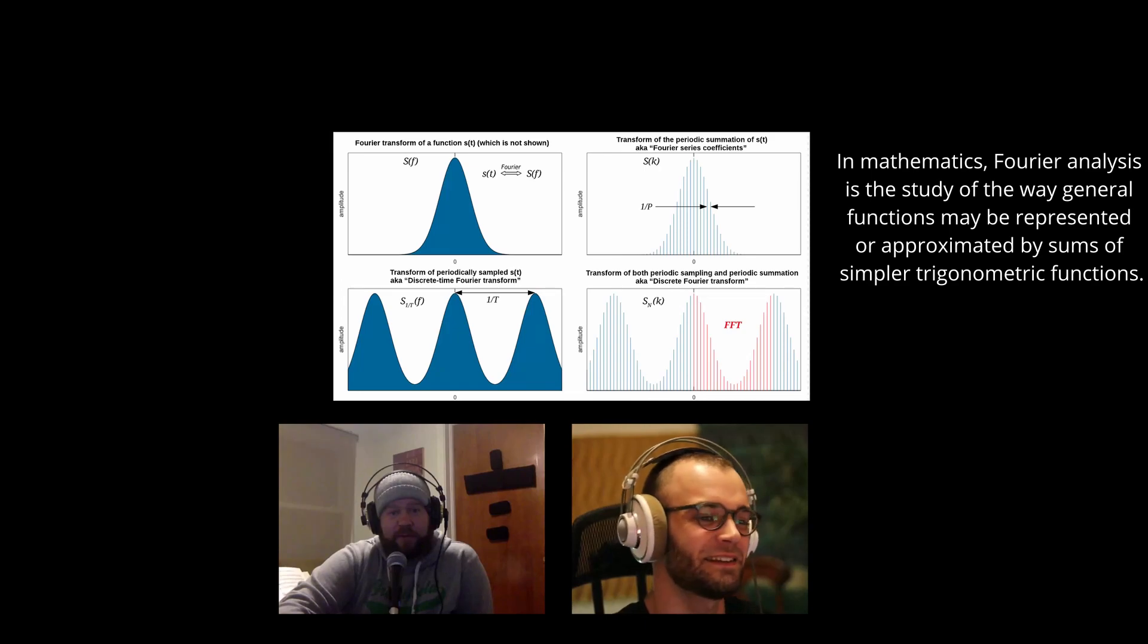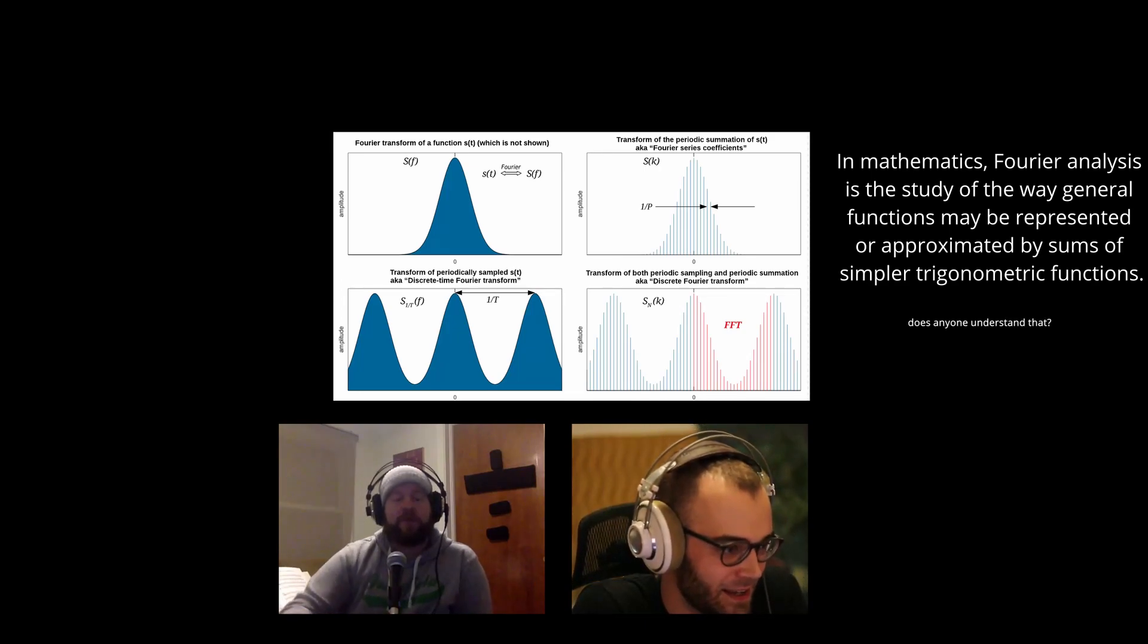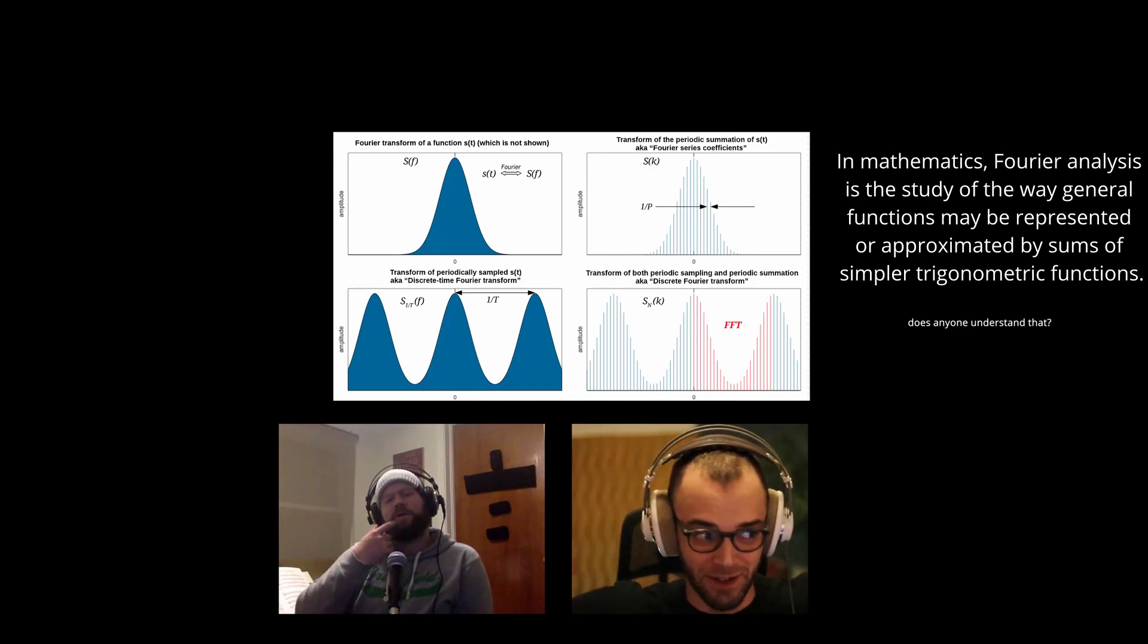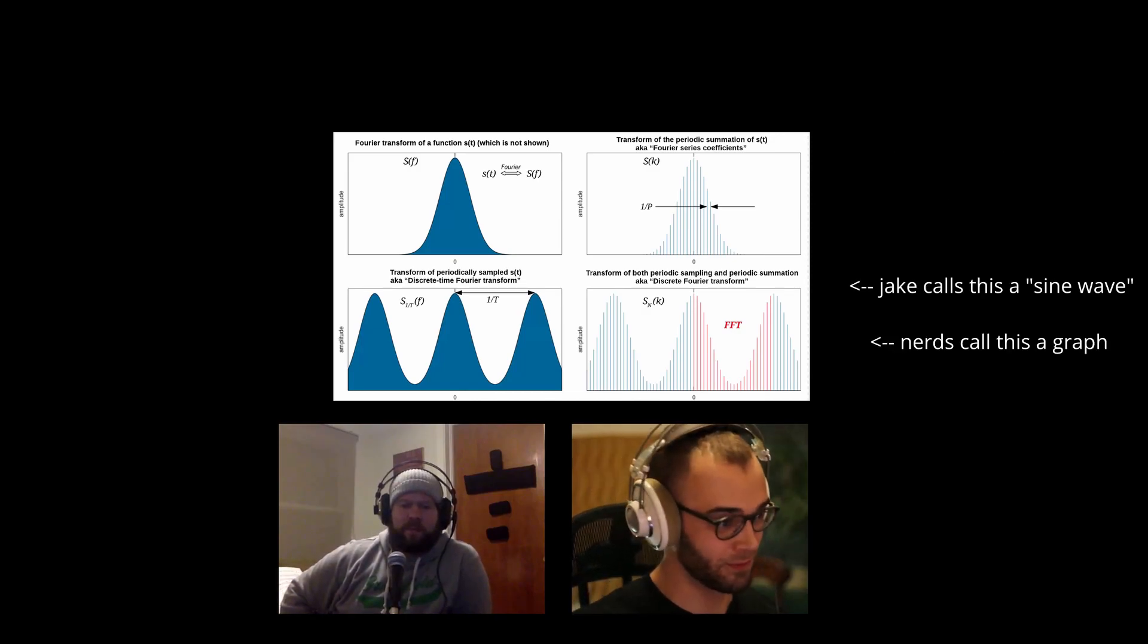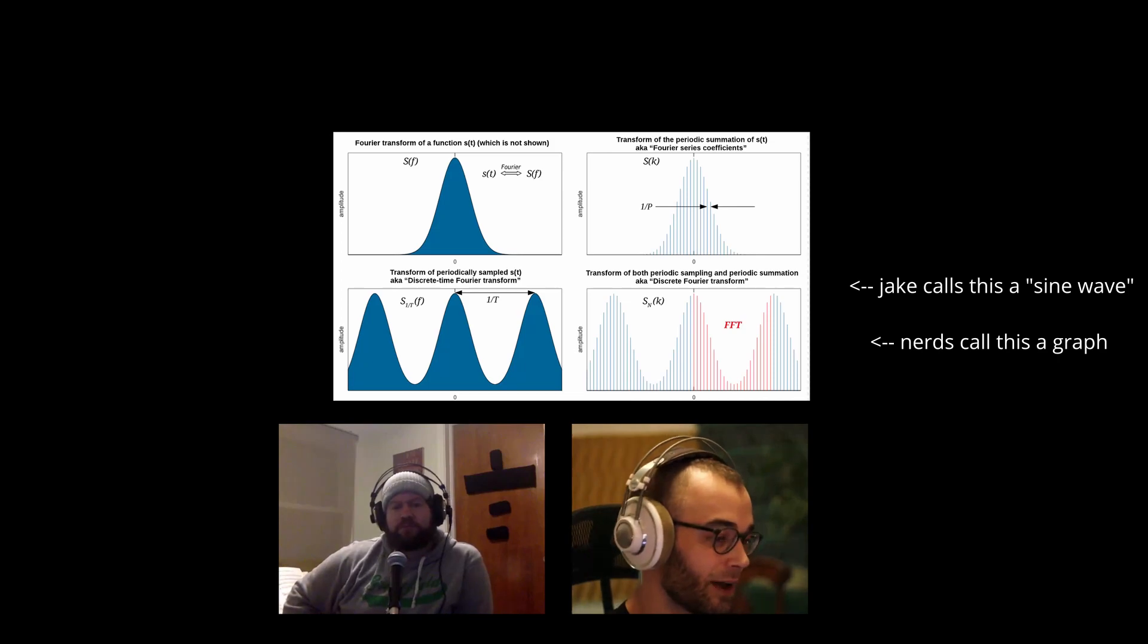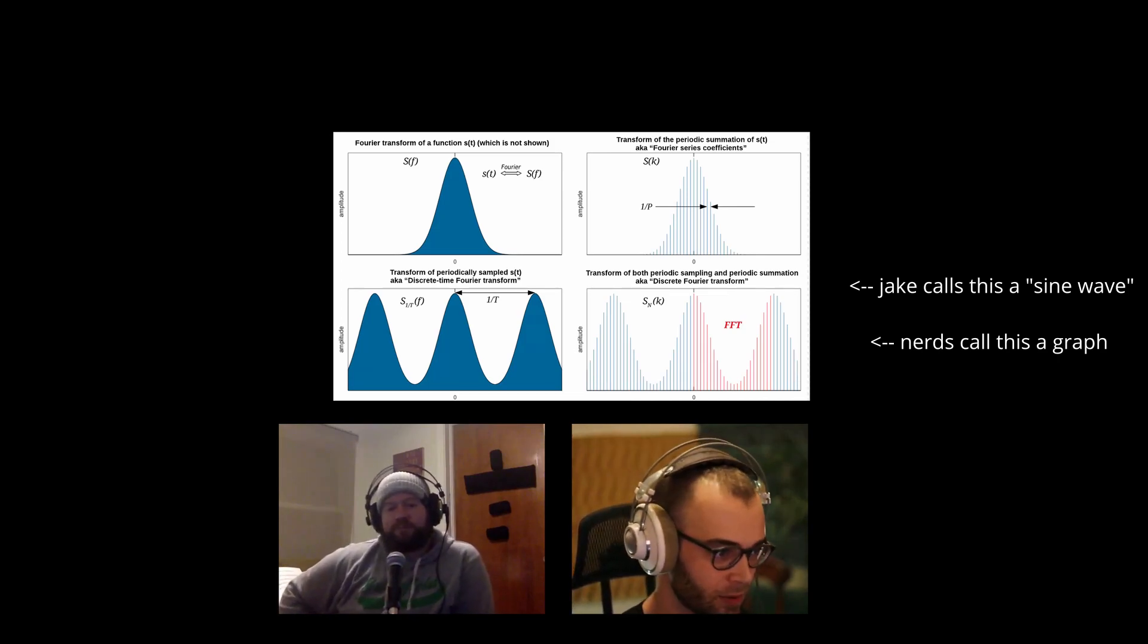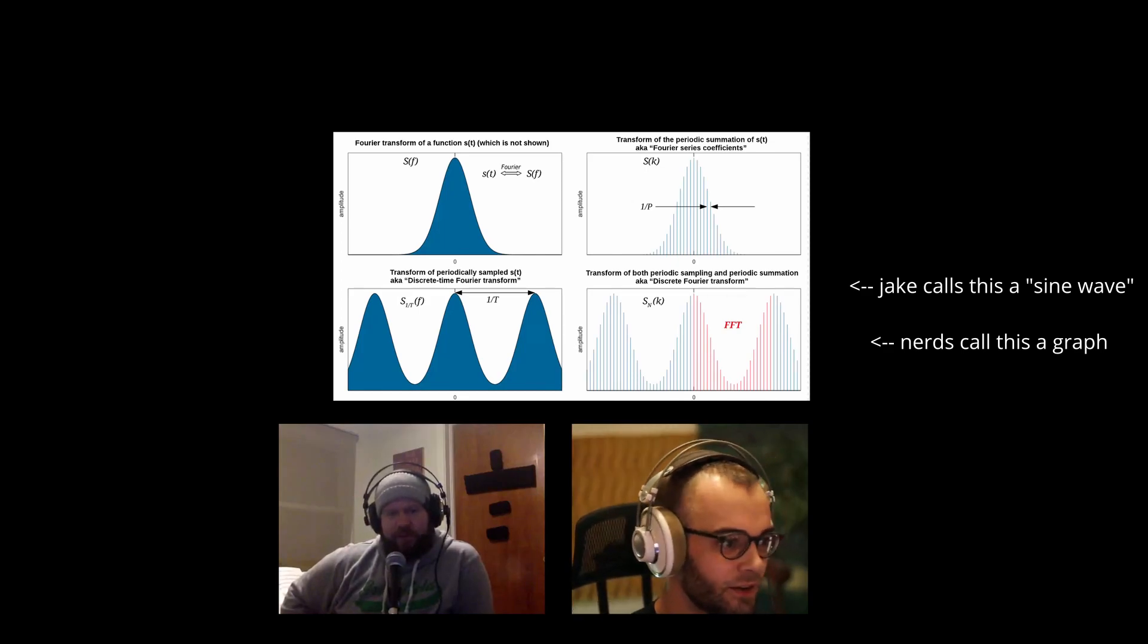The idea here is that there is a mathematical way that you can take any graph or function. In audio we would call that a waveform, but if you showed a waveform to a mathematician they would be like, 'All right, well I can write something that says y equals blah blah blah and it'll draw that on my graphing calculator.'